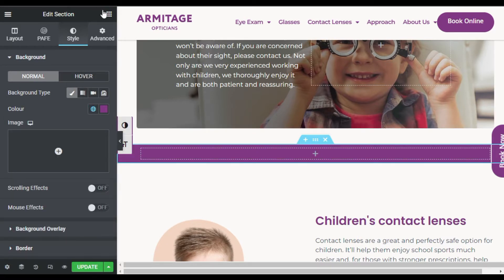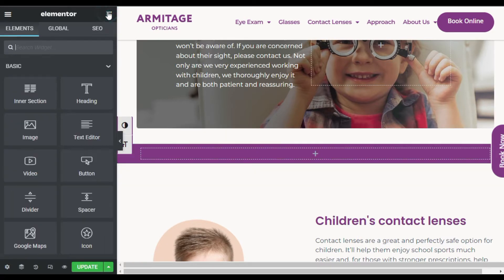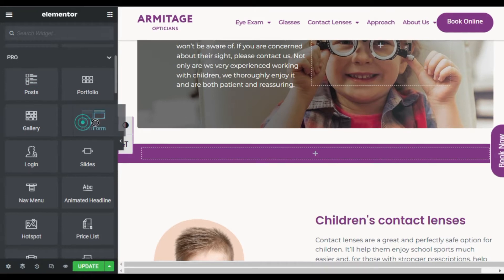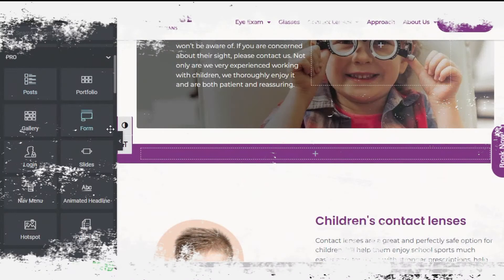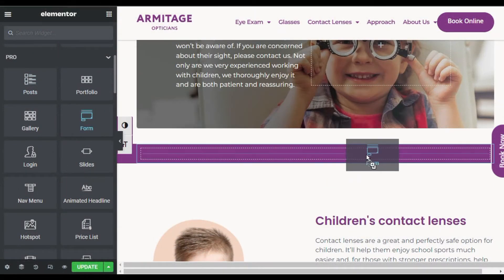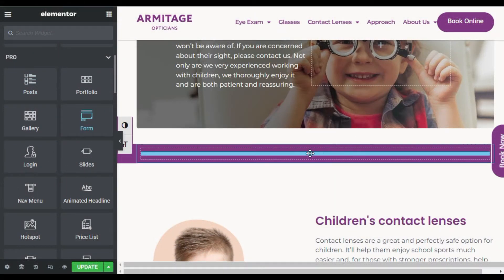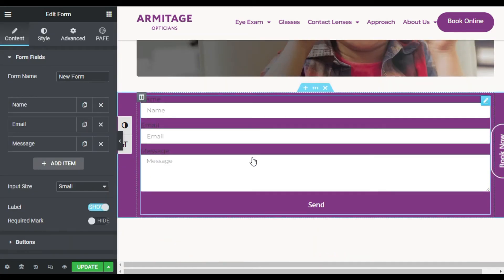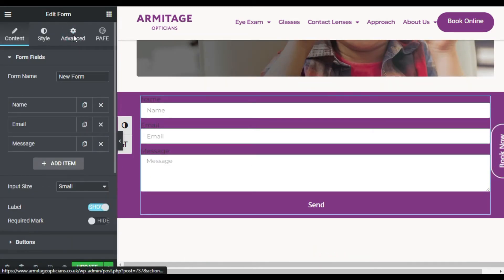I've added the background color. Now I will go to all widgets, scroll down, and here you can see the Form widget. Keep in mind that this form widget only works if you have Elementor Pro. Drag this form widget to your row and it will appear like that. Now I will go to Advanced.